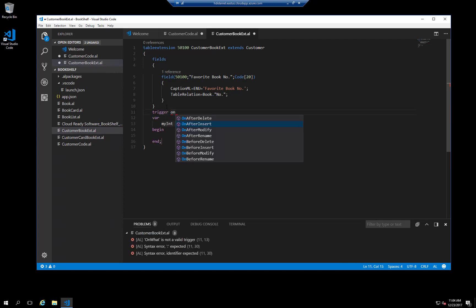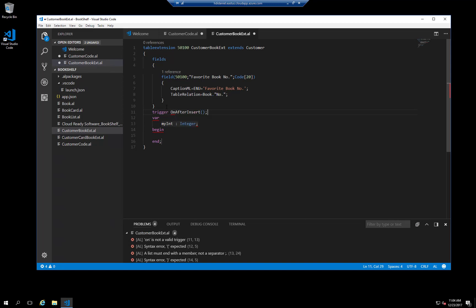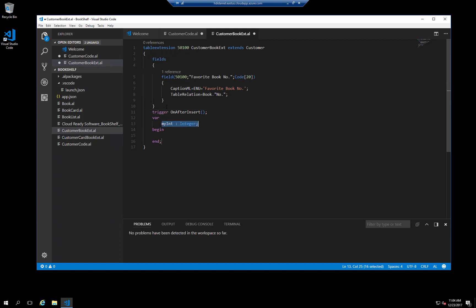IntelliSense will show you the events that you can subscribe to, and on after insert is one of the available selections. Because we are no longer in the code unit, we have to declare it as a variable. We can then call the celebrate new customer procedure from there.